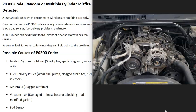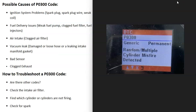A P0300 code can be difficult to troubleshoot since it can be caused by many different things. Be sure to pay attention to any other codes you might be getting, because they can help point you to the problem — whether it's a fuel problem, a sensor problem, or something else.